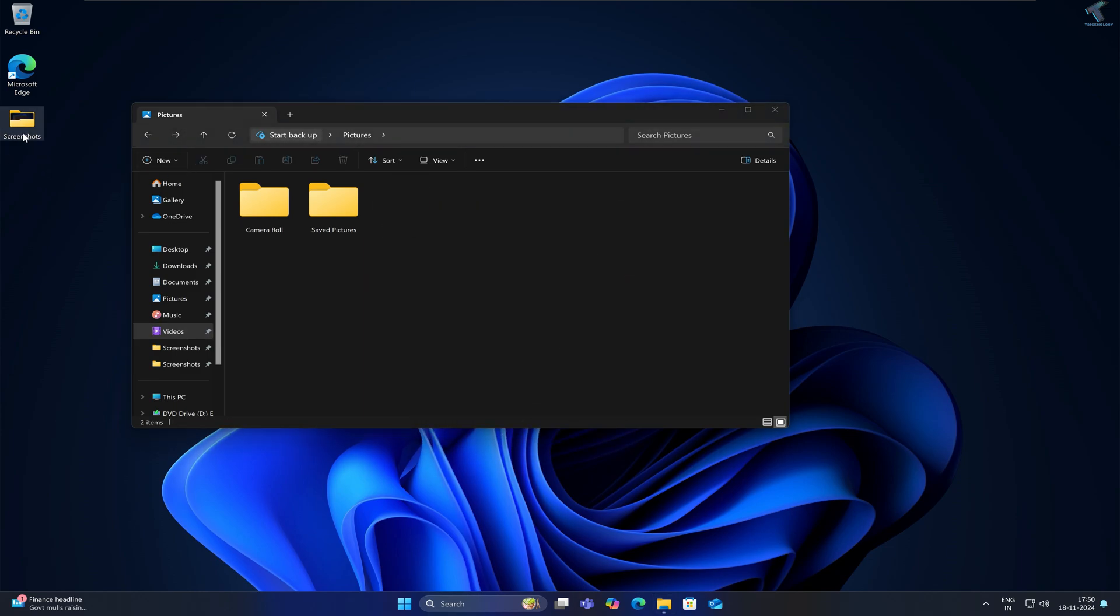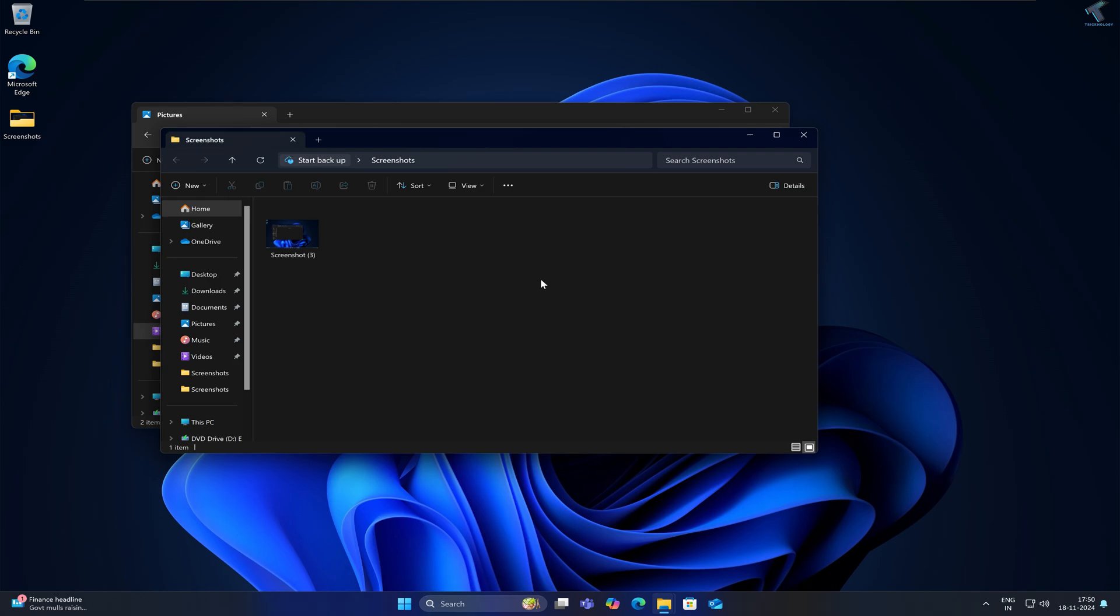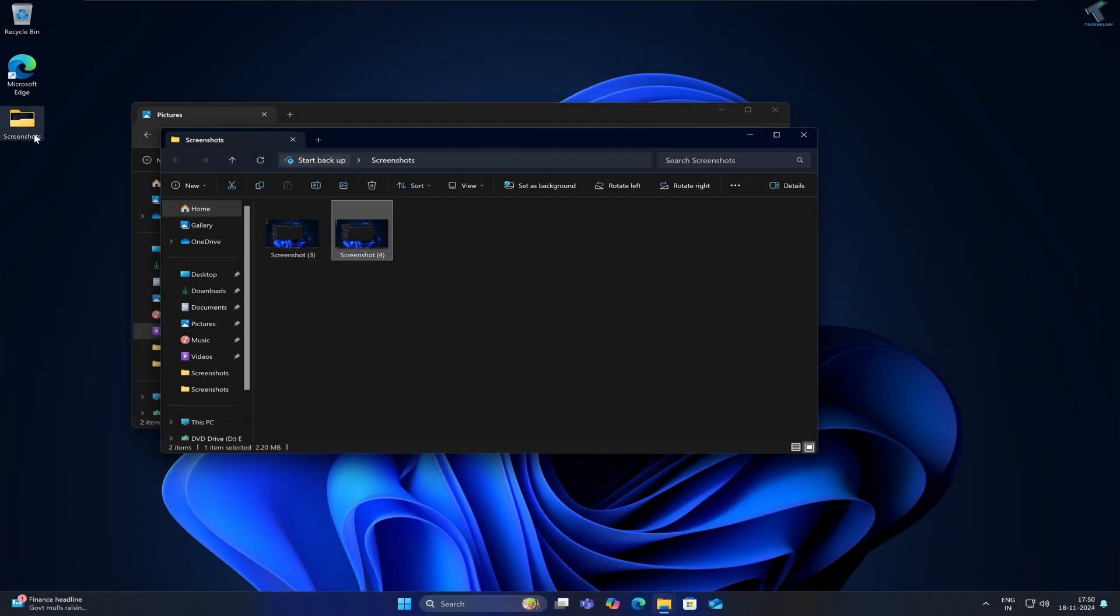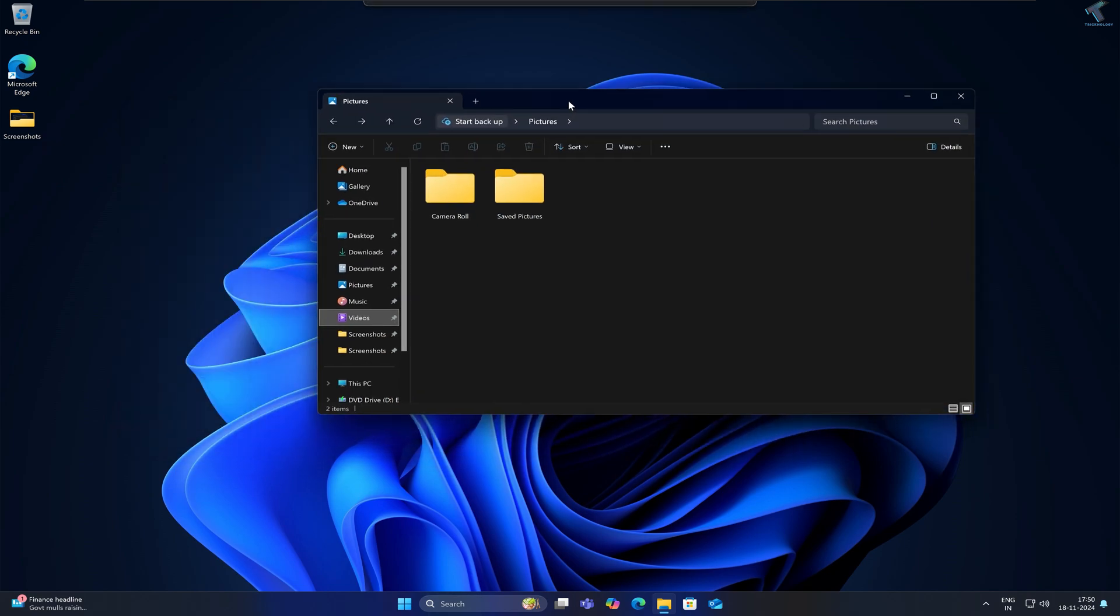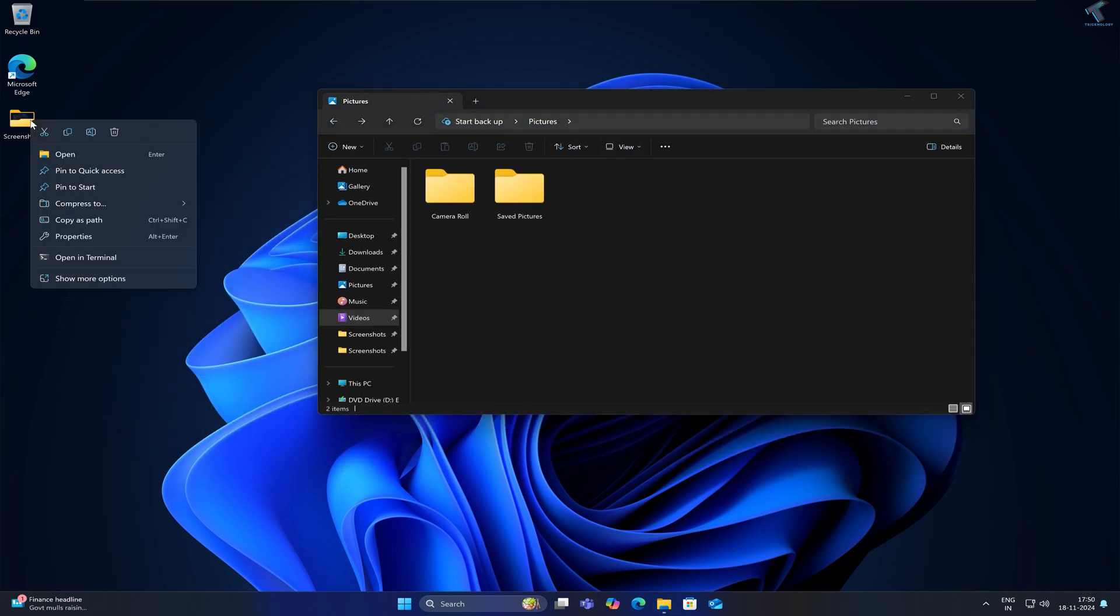Any screenshot on your Windows 11 will save under that folder. If you want to go back to your default location under the Pictures folder, simply right-click on your new screenshot folder.